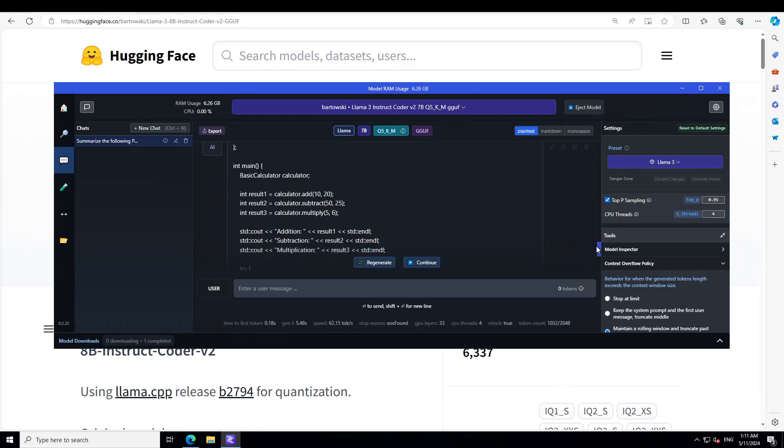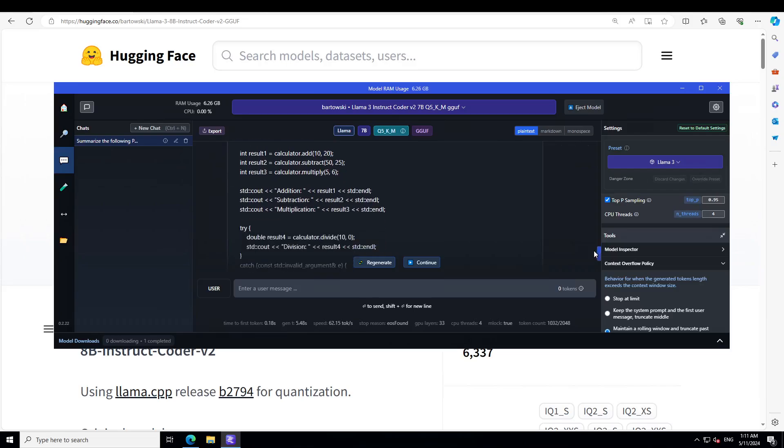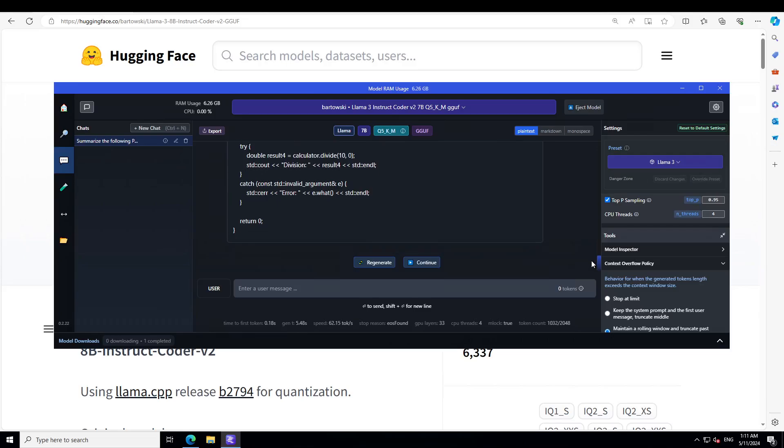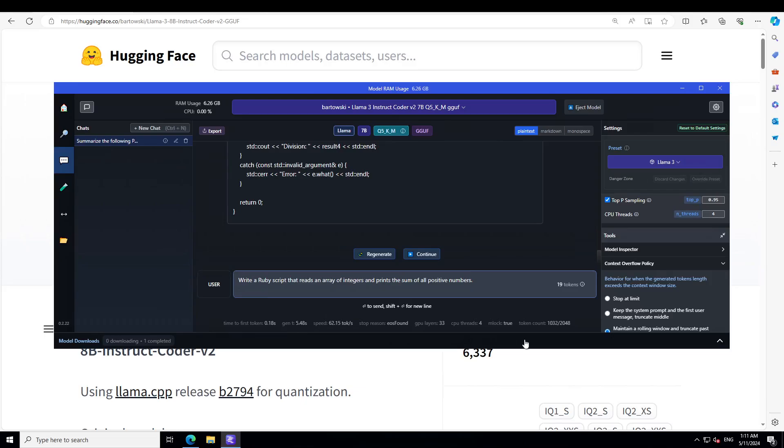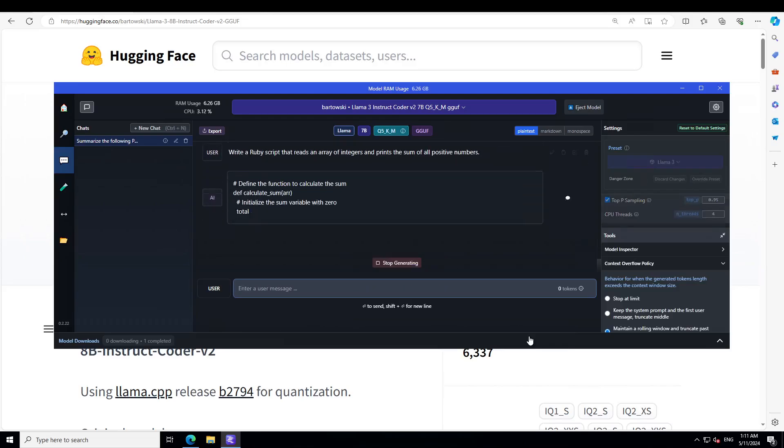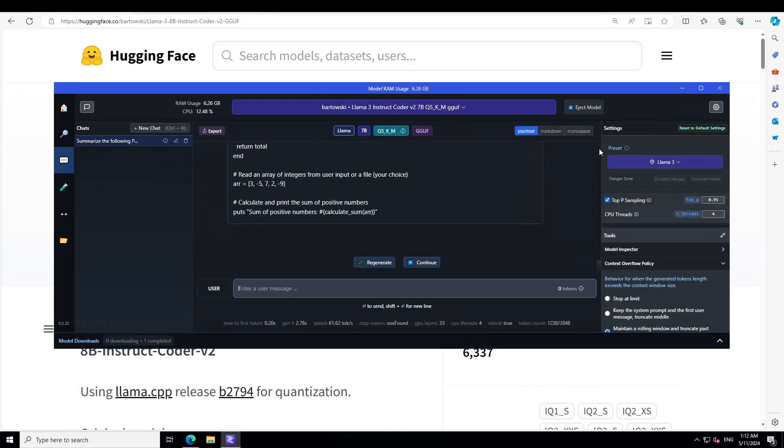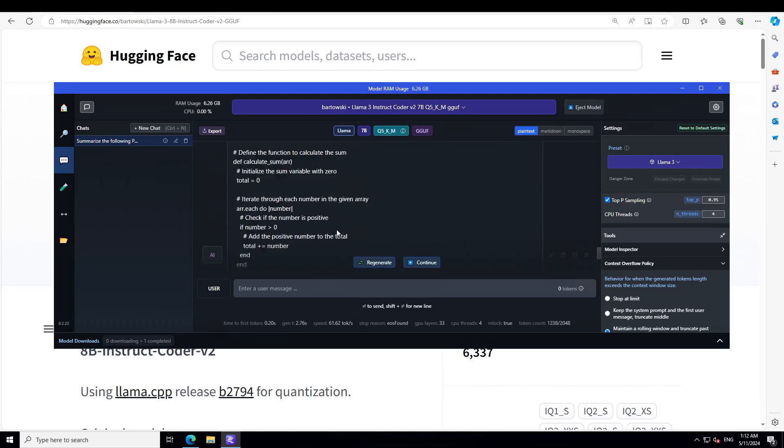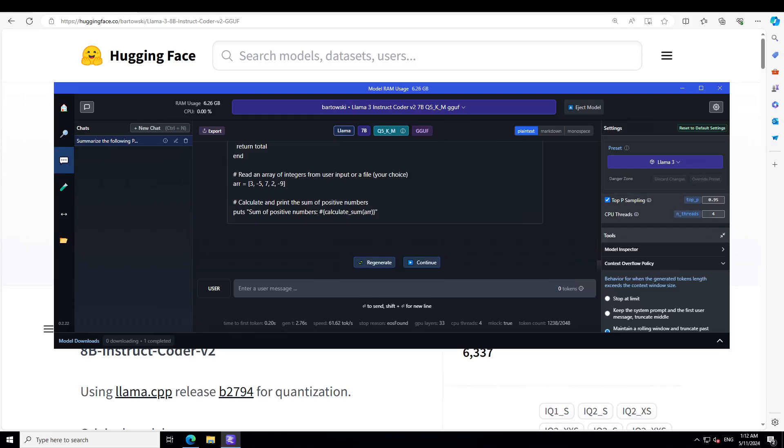It's giving us all the information with very cool exception handling. Let's see if it understands Ruby scripts or not. I'm going to ask it to write a Ruby script that reads an array of integers and prints the sum of all positive numbers. Perfecto. You see that it also understands Ruby. It is defining the function and then it is just iterating through it. Amazing stuff.